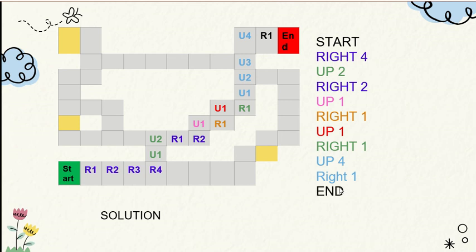What I have done is I have moved one step each and written it down collectively as a sum. So this is the first algorithm we have created for our maze.